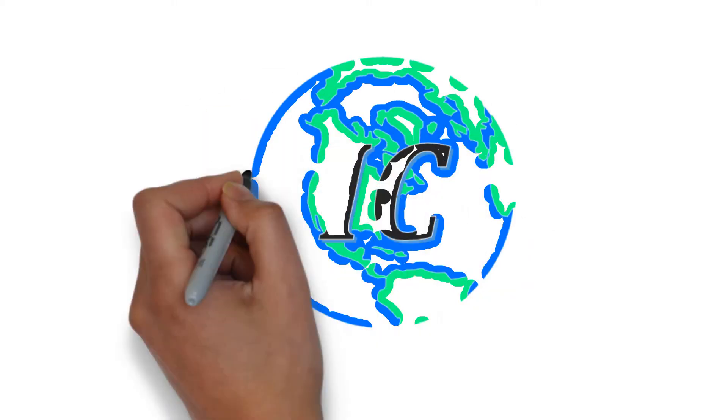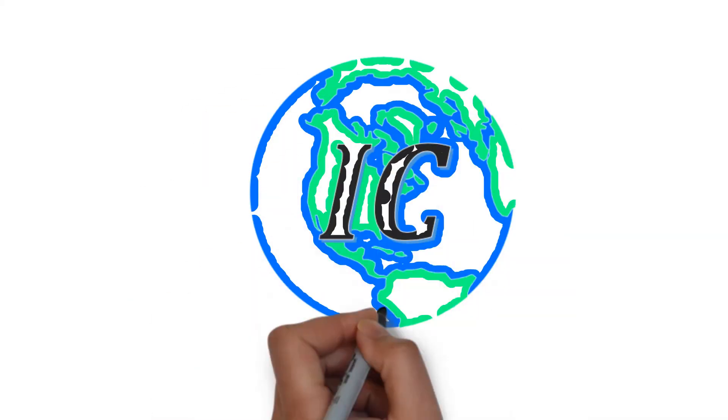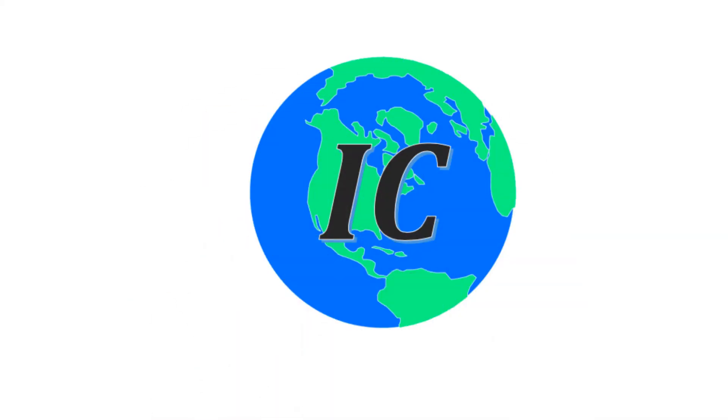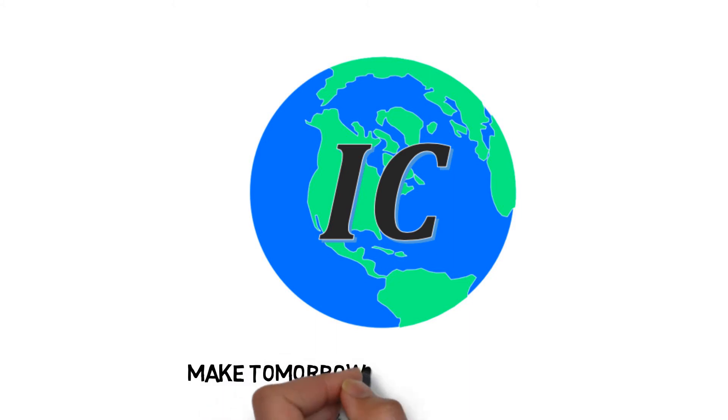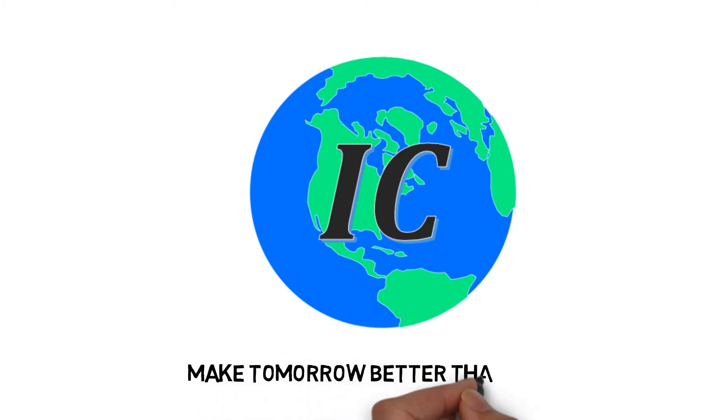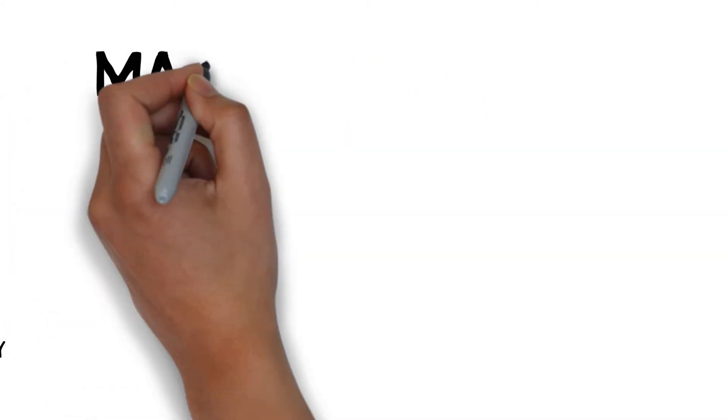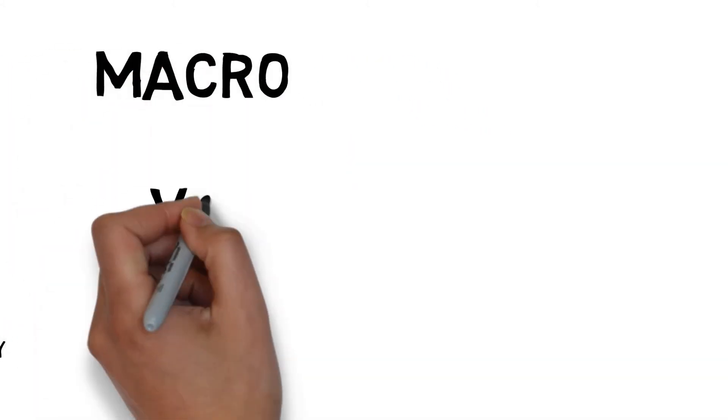What's up everyone and thank you so much for joining us at Investing City. We're here to make tomorrow better than today. And today we're going to be breaking down the difference between macroeconomics and microeconomics.